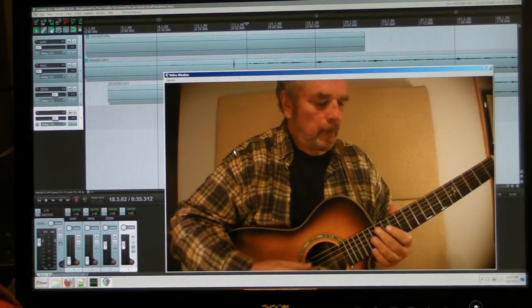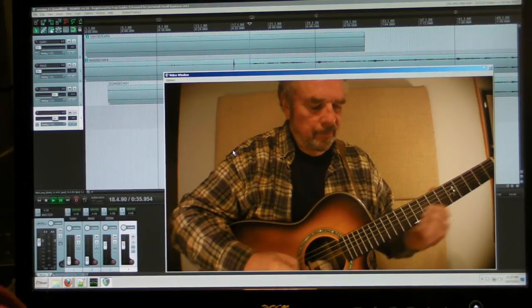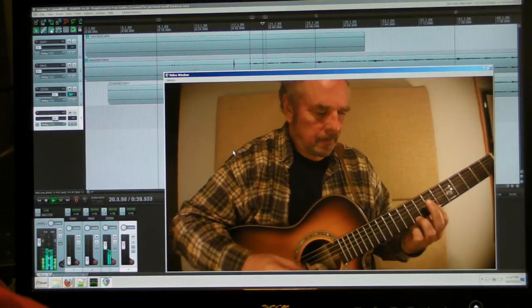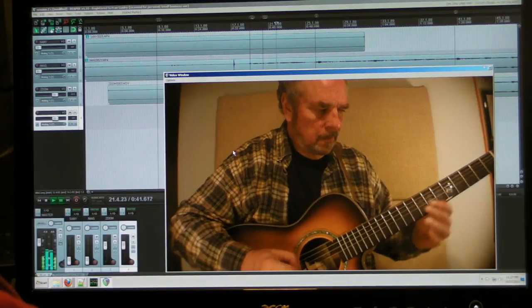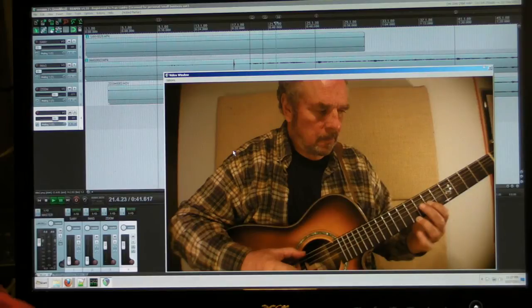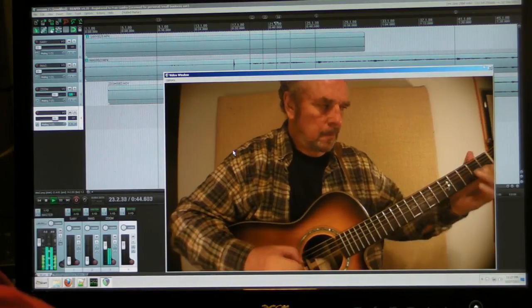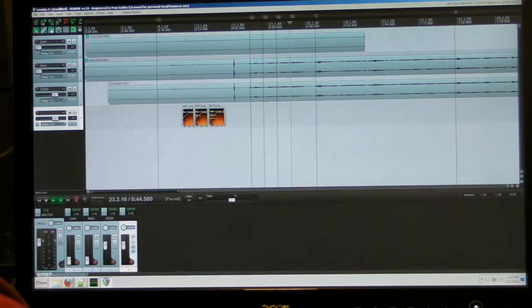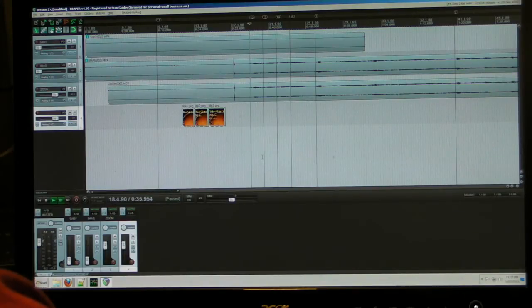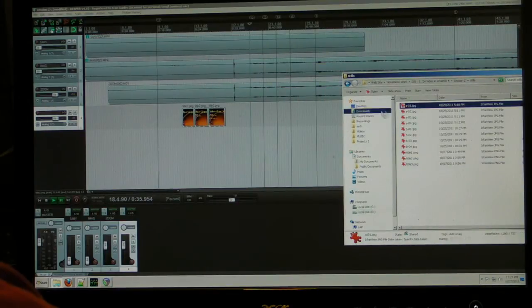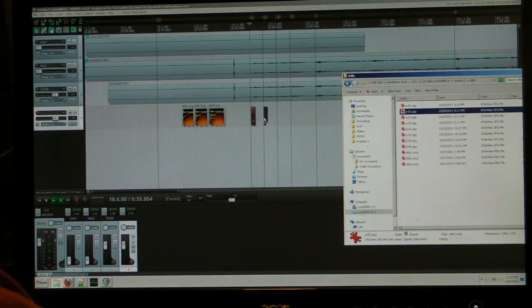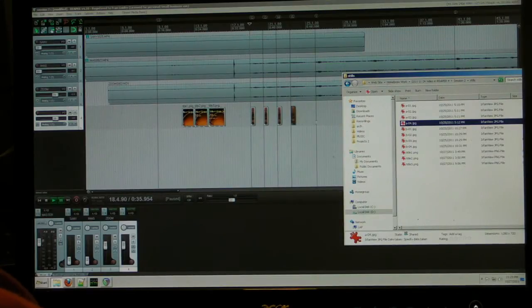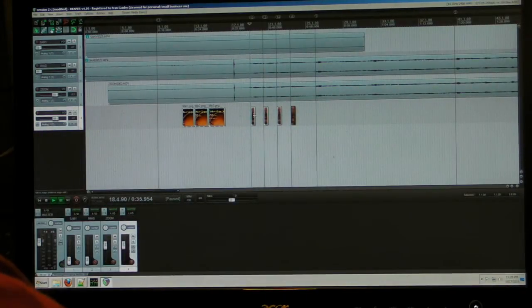We'll mark one there, mark one there, mark one there, and one more there. Now at those markers we're going to put our little stills — we've got one, two, three, and four — and then we just go in and drag each one over to its marker position.